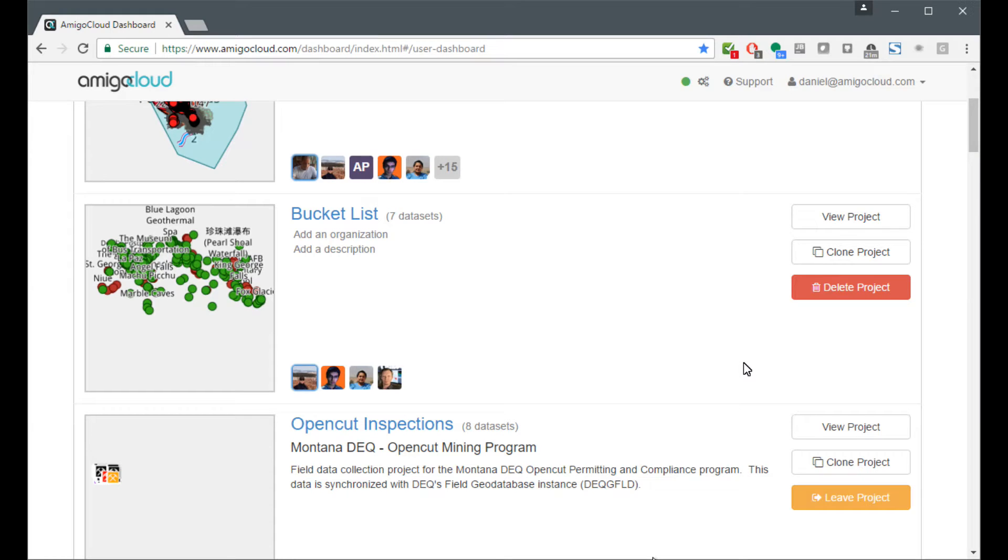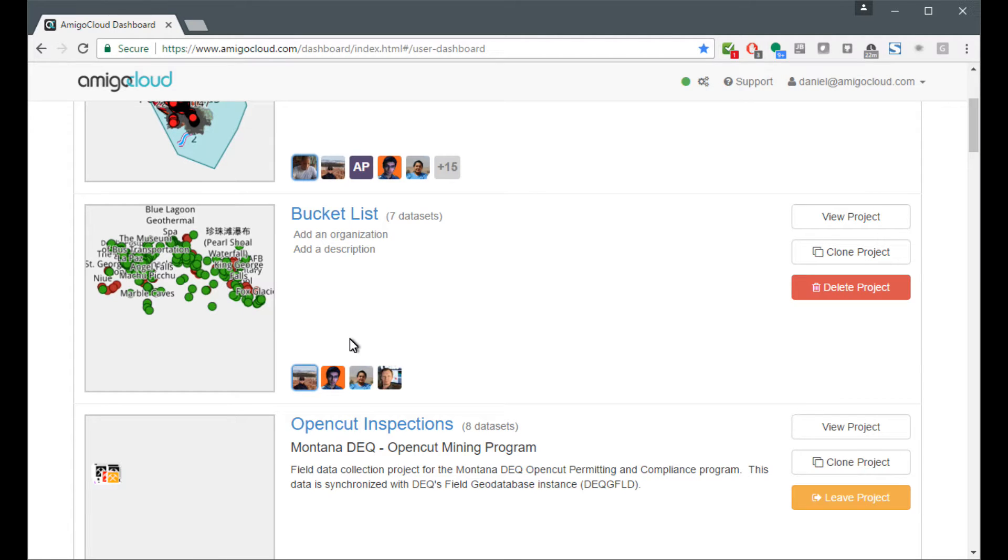Hello, in this demonstration we're going to be using my bucket list data set in order to create a map that shows sharing photos out on a map.